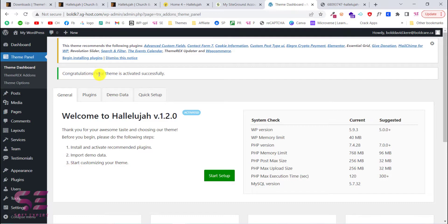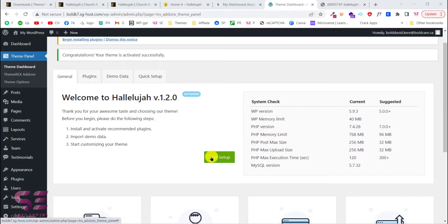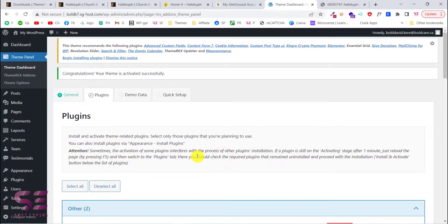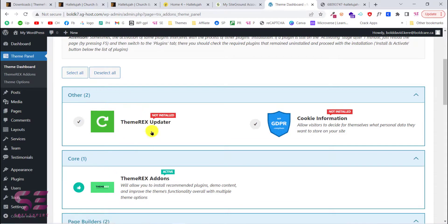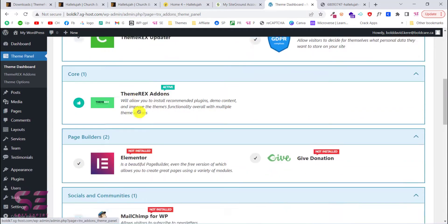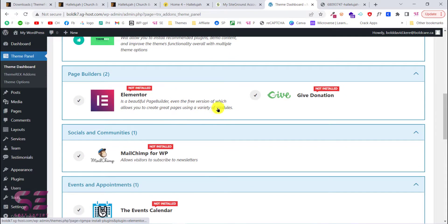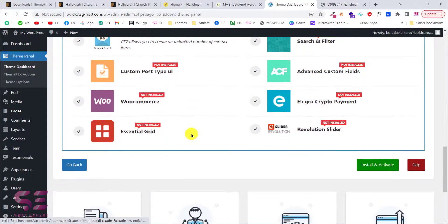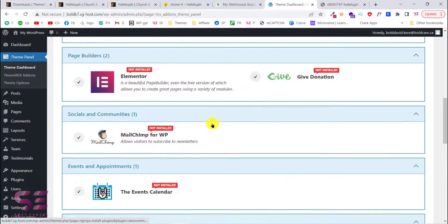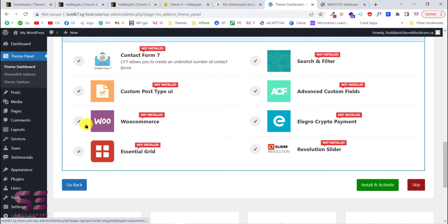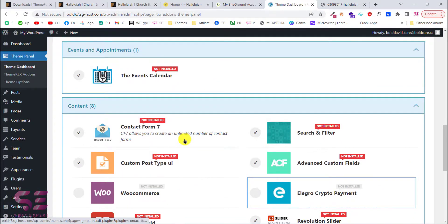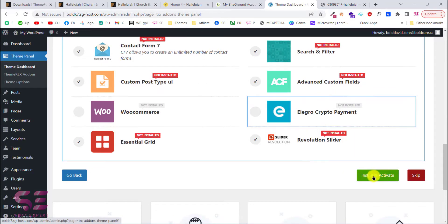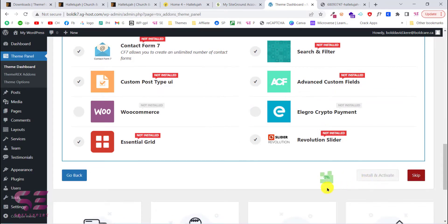Now we can start the setup. Click the link and go to the plugins section where you can install the required plugins. These include the page builder, a donation plugin, Mailchimp integration, and others. You don't need WooCommerce for this, so choose only what you need, then click Install and Activate. Wait for all plugins to finish installing.